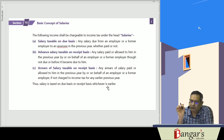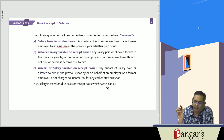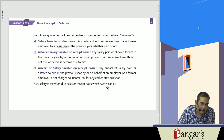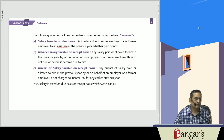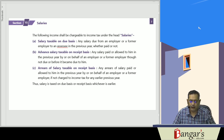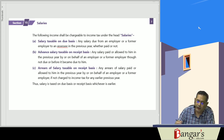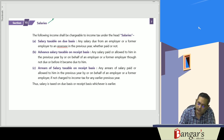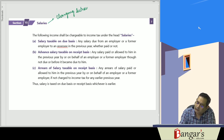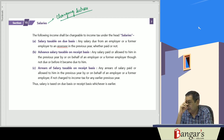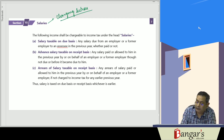Section 15 covers salaries and is the charging section. As per section 15, salary is taxed on due basis or receipt basis, whichever is earlier.